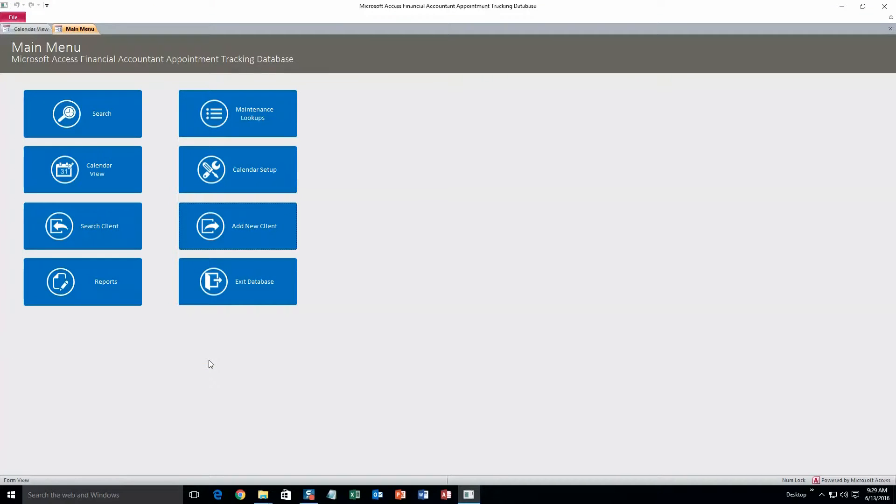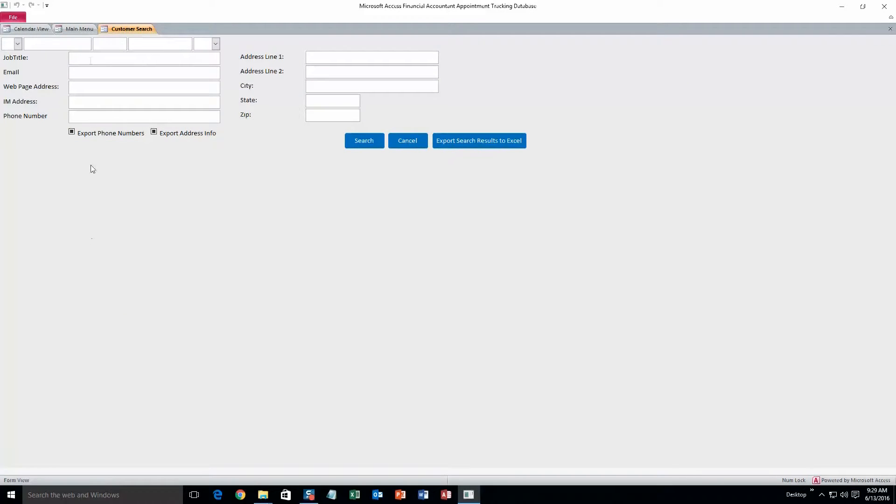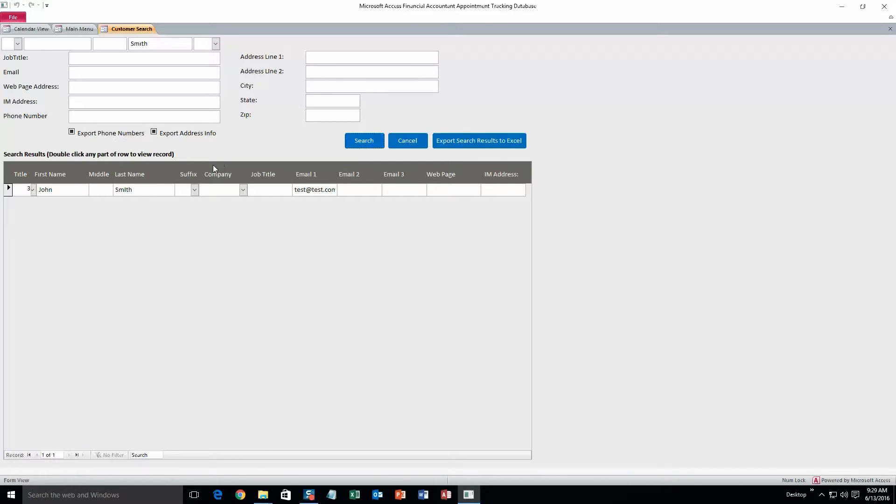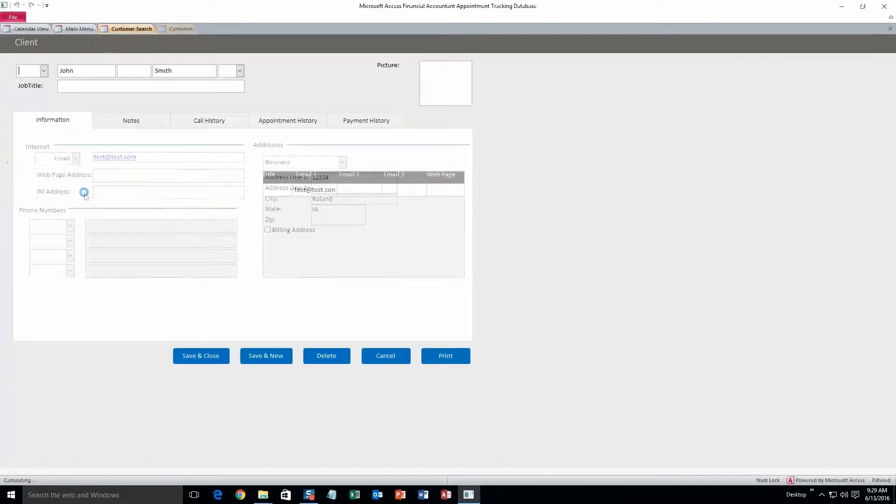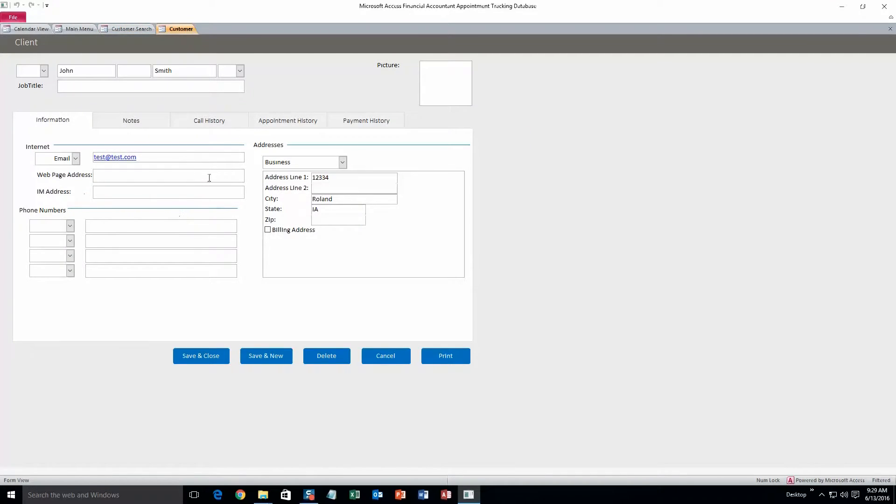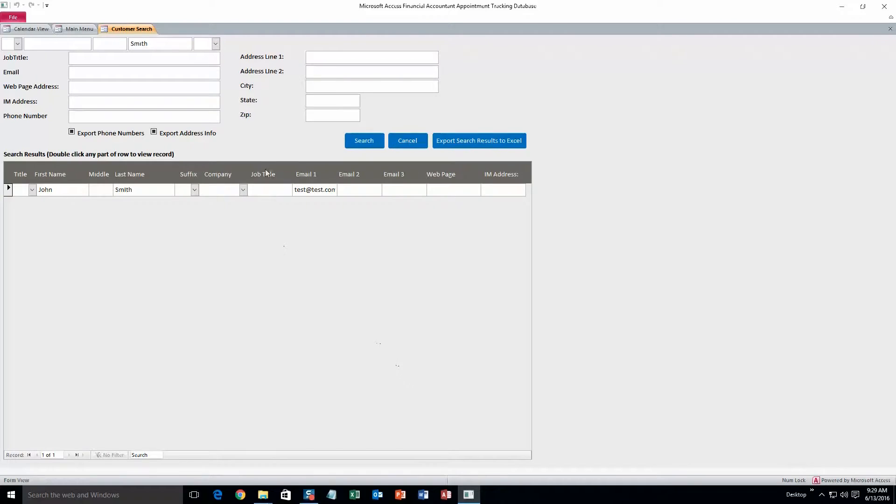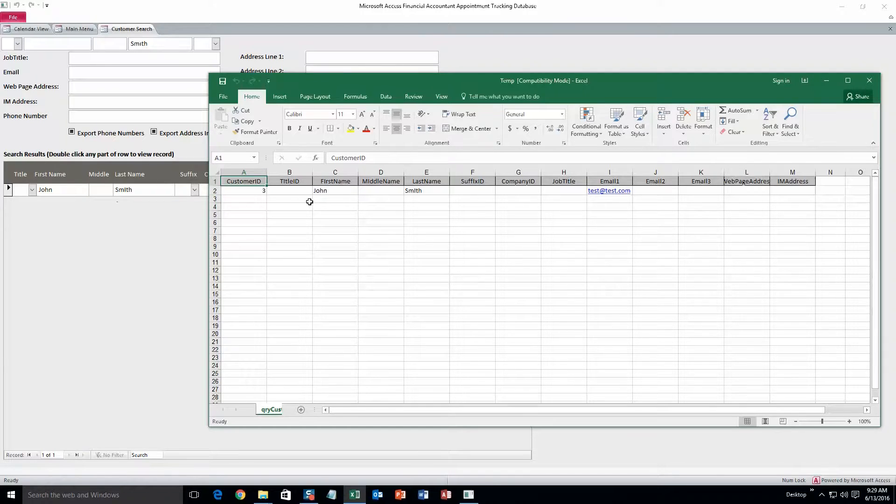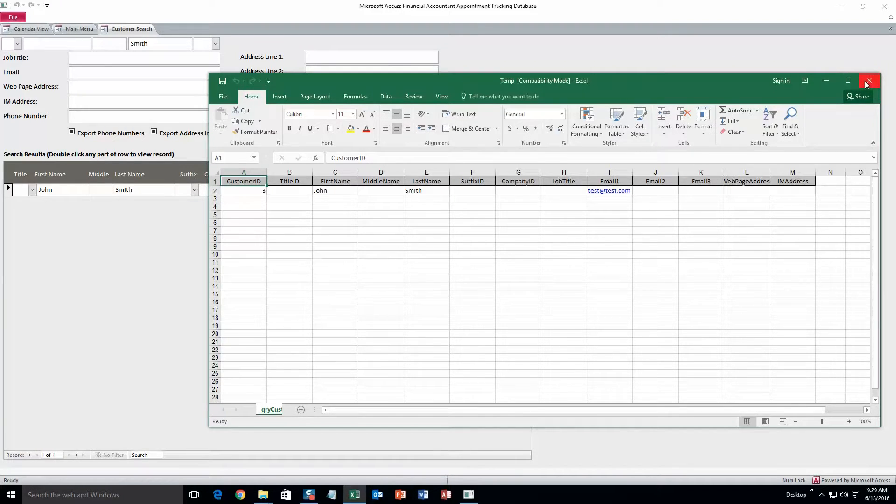So now that this client is in the database we can search for them. So just go to search client, and we are going to search by his last name, Smith. And as you can see there's all sorts of other criteria that you can search by. And search. This is the client that we just created. And from here you can double click on it and it will bring up the client form again, and you can edit or delete any information that you want to. And you can also export the search results to Excel, and that will pull all of this information into a new workbook for you.